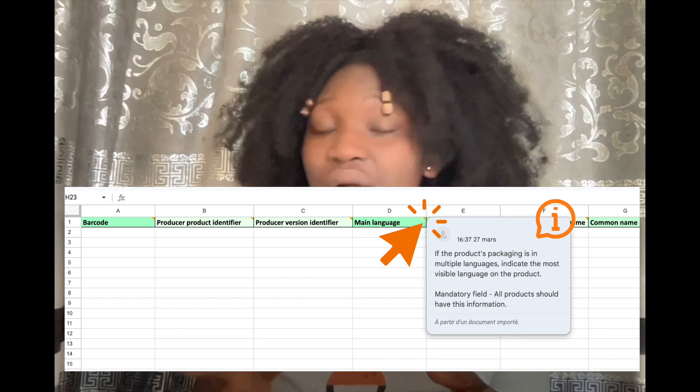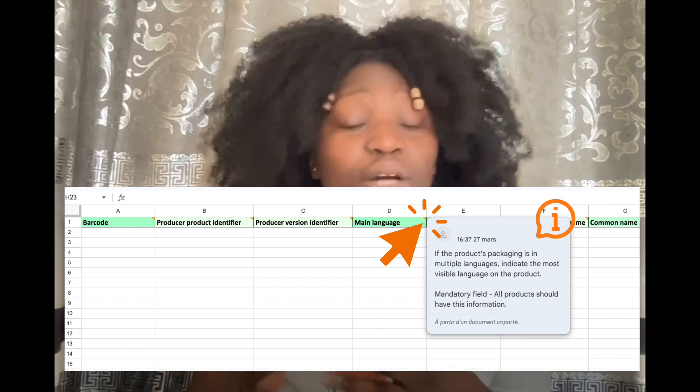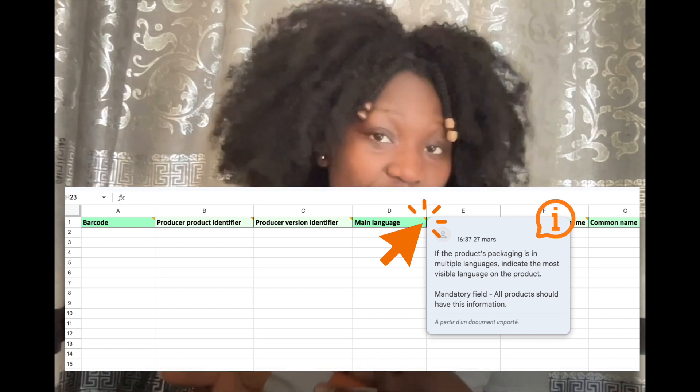In the case you decide to work with our spreadsheet model, once you have downloaded the xlsx file, you'll be able to fill in rows and columns with your product's data. Comments are available at the top of each header to help you with data entry.